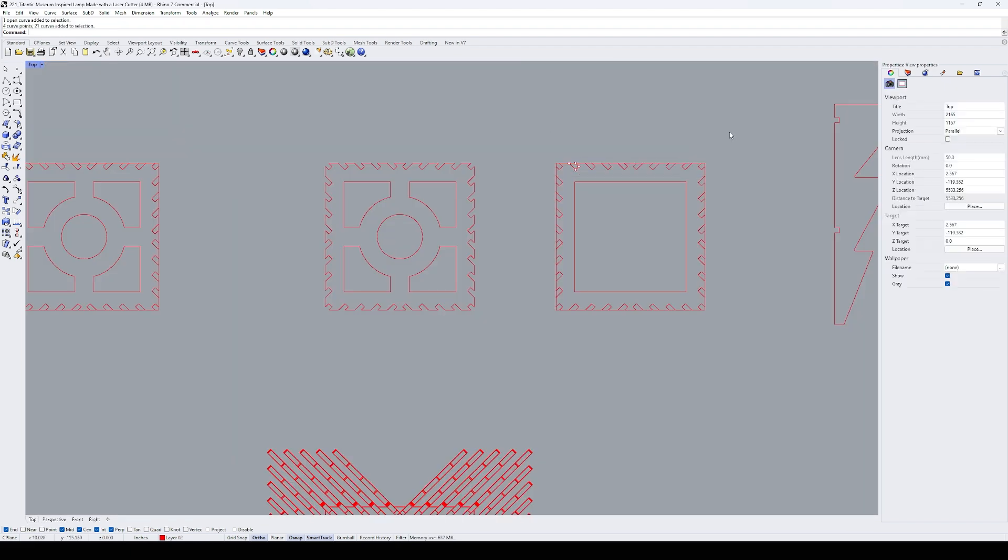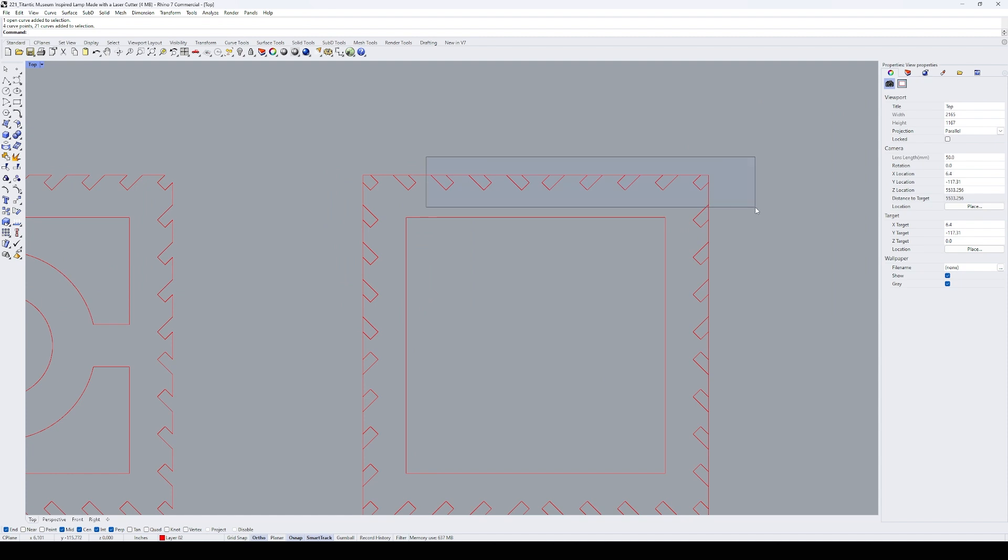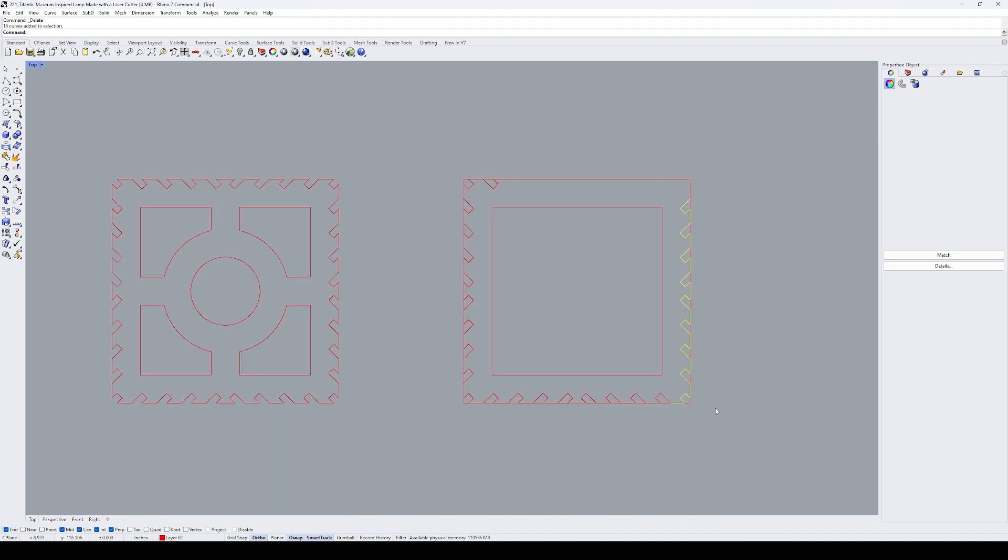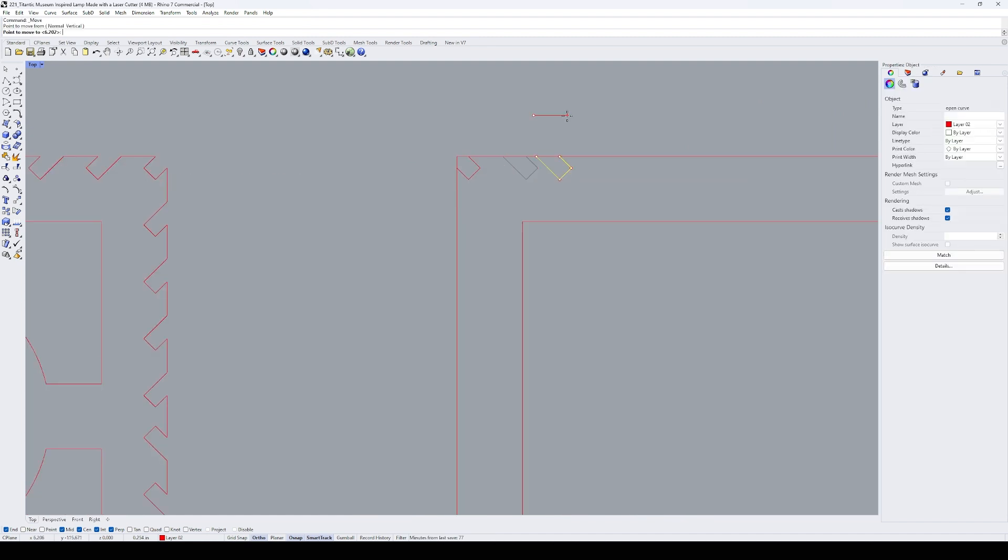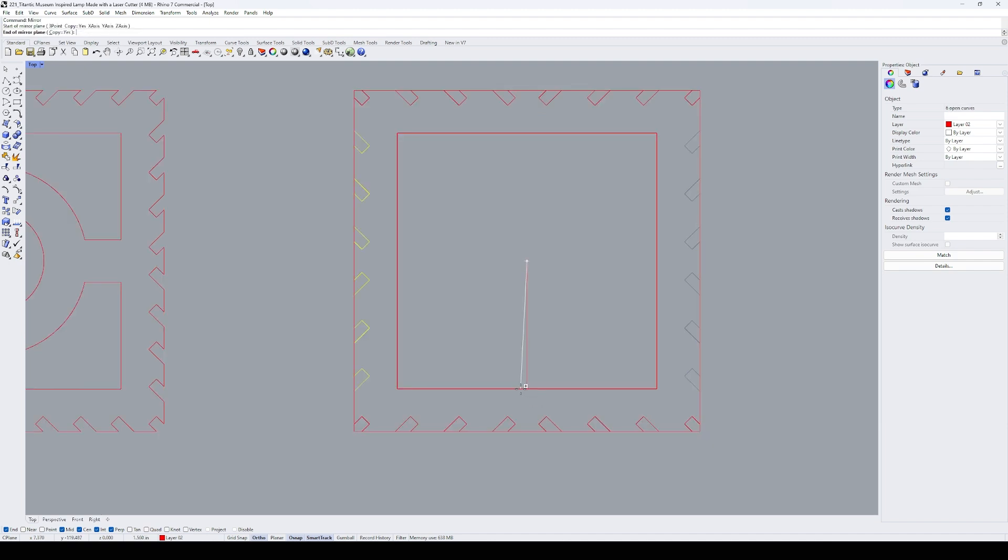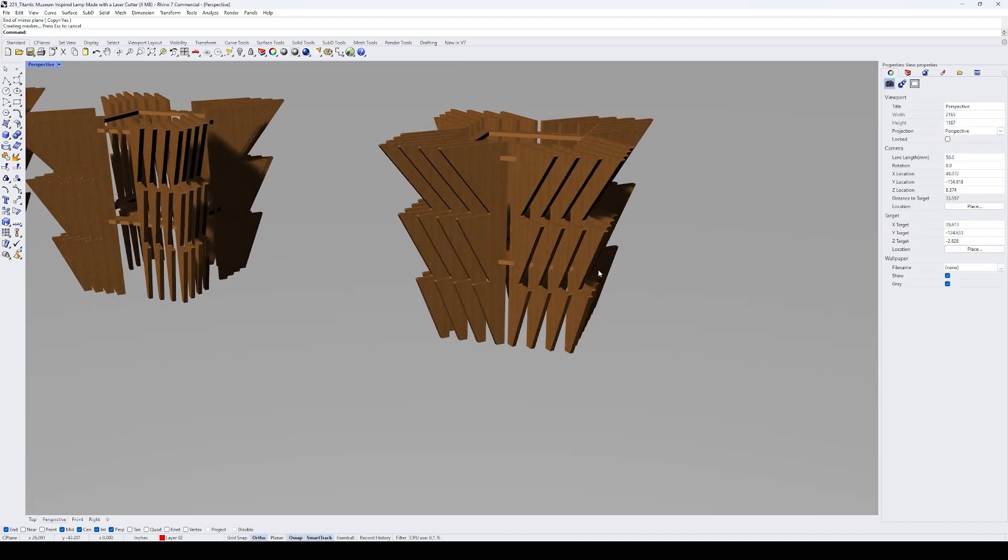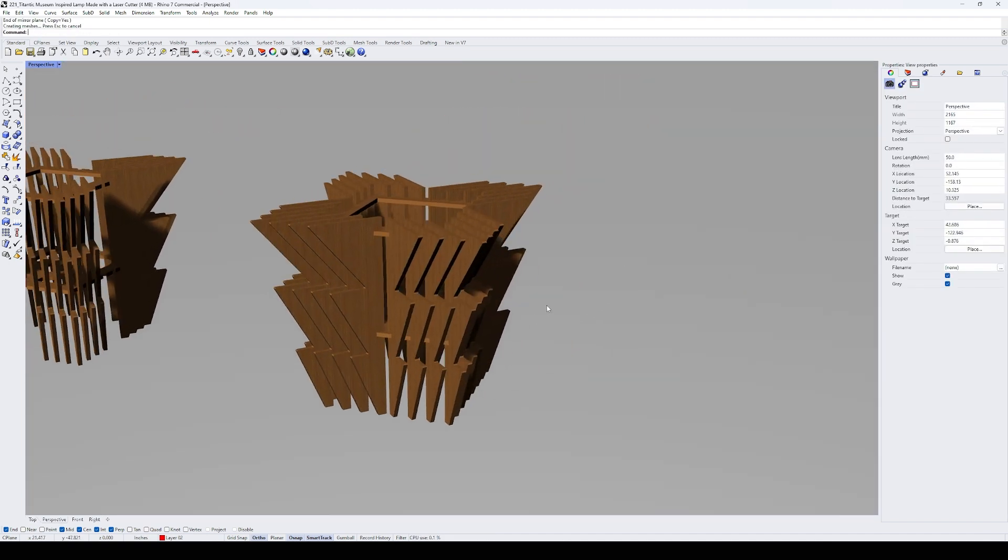Now, I just need to reduce the number of panels around the perimeter. So I modify the number of slots in the frame, recreate the 3D model again, and this is how it turned out.